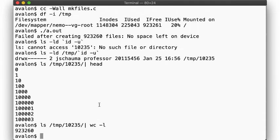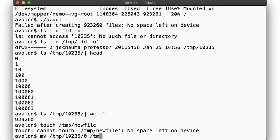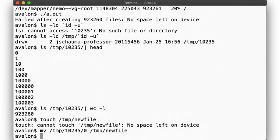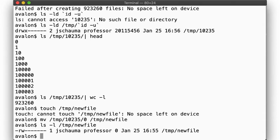So now, let's try to create a new file. Nope, no can do, no space left on device. But I can move a file from the directory into another one. This is because moving a file does not create a new file. Again, we'll get to the details of that in a future video. But so the file we created is zero bytes in size, and so are the other 923,259 files. But how can we be out of disk space then? Didn't we have 11 gigs of space available?